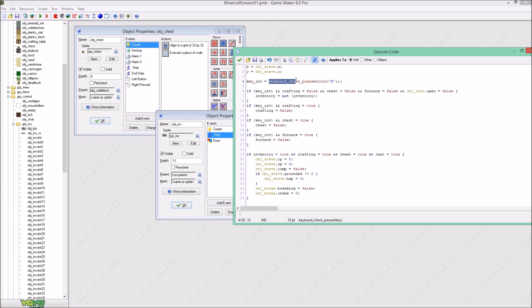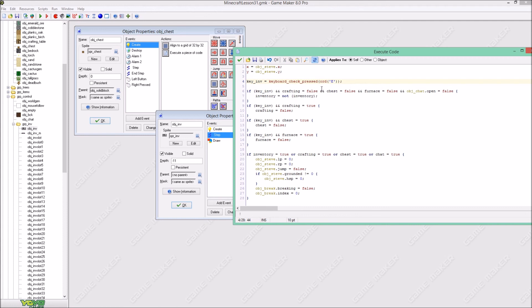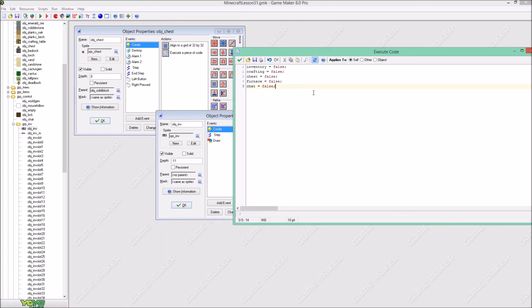In our step event, key inf will be keyboard check pressed E, or anything else. We are gonna say that inventory is not inventory whenever we press E. And crafting is false, chest is false, furnace is false, and open is false. That means we have to create all those variables in our creation event: inventory, crafting, chest, furnace, and chat — all false.